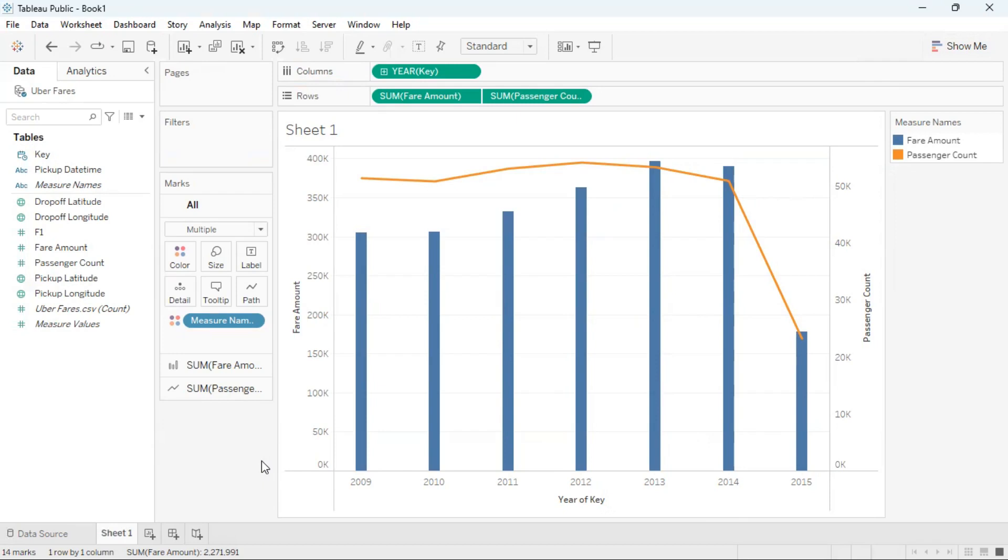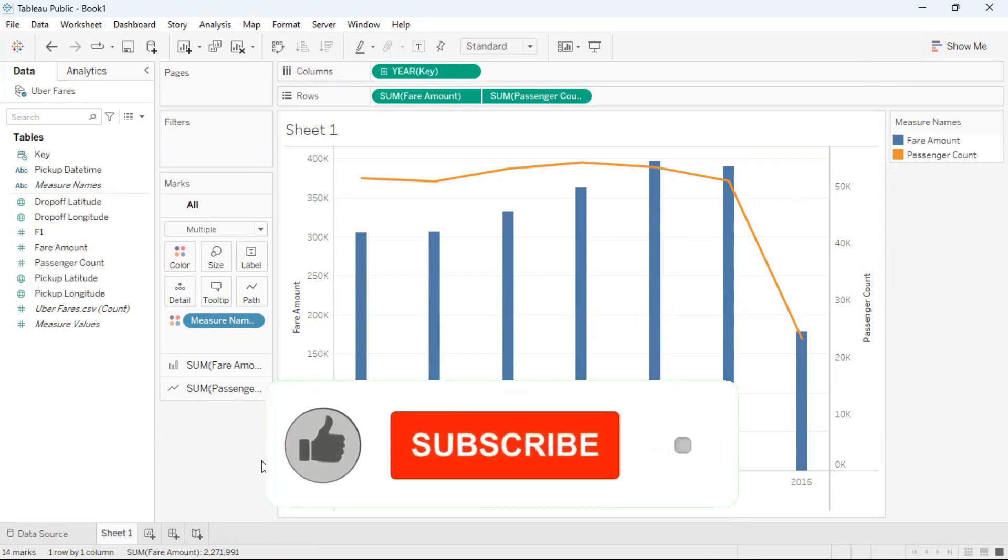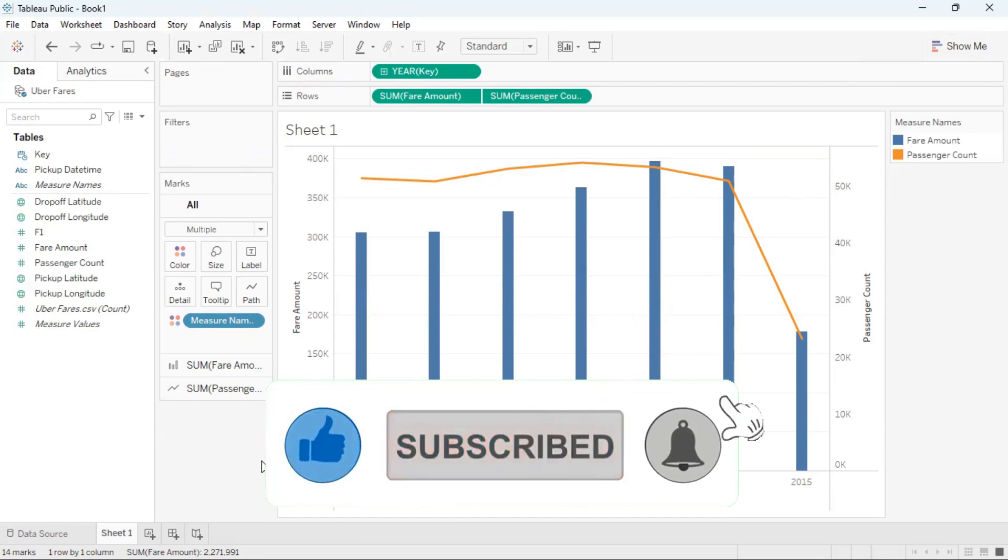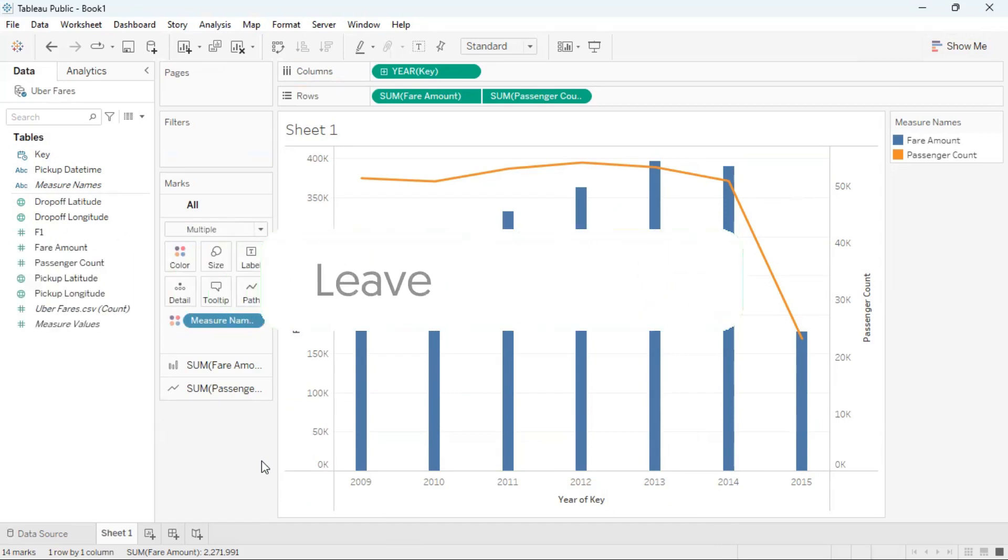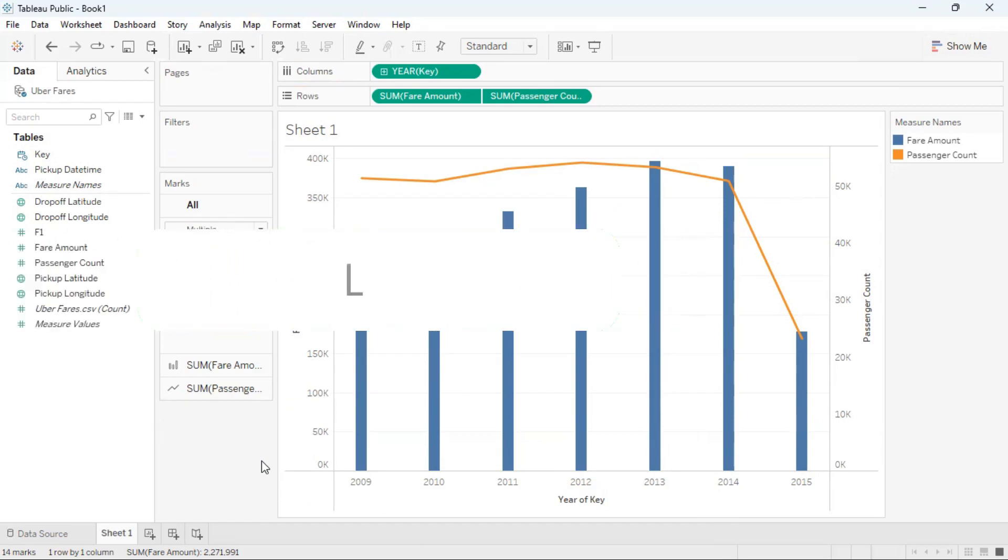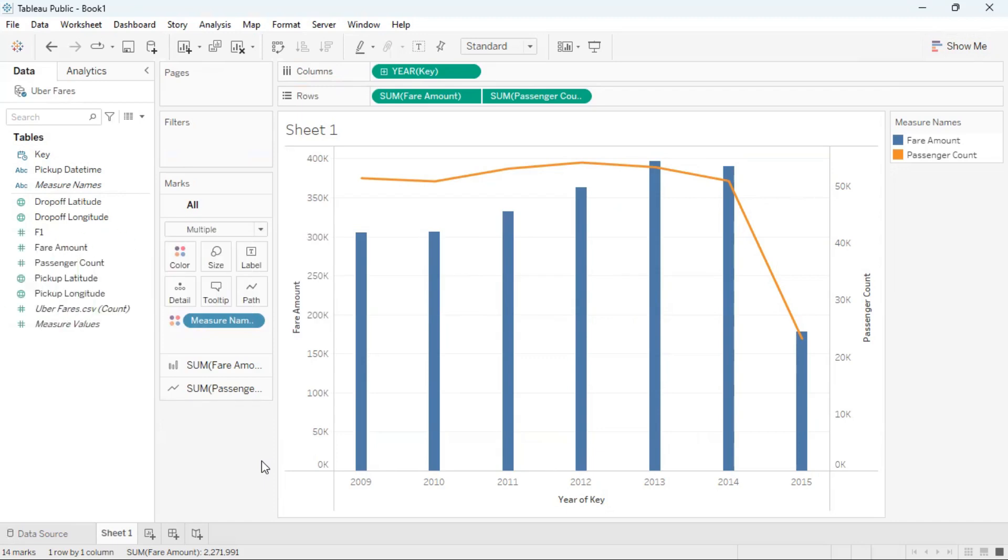If you found this tutorial helpful, please give it a thumbs up, subscribe and click the notification bell for weekly videos. Please share the video with anyone who you think would benefit from the content and comment below what topics you would like to learn. If you would like to support this channel and have the means to do so, the best way will be via my Patreon link in the description below. Happy learning and I'll see you in the next tutorial.